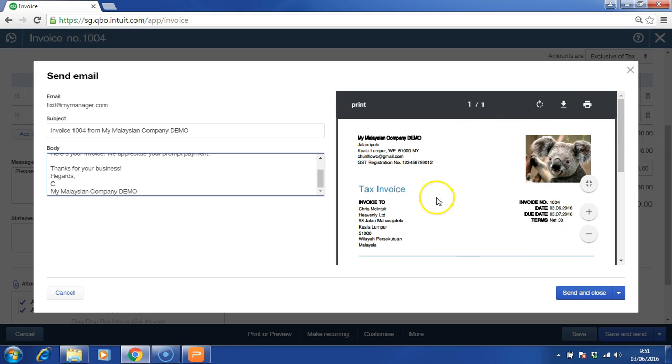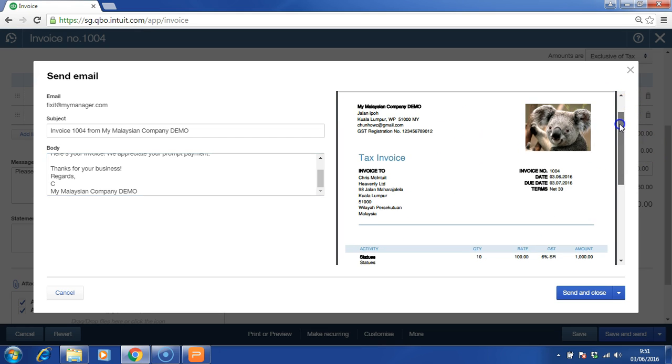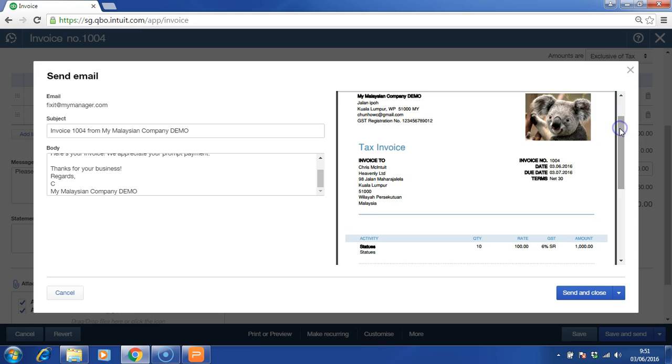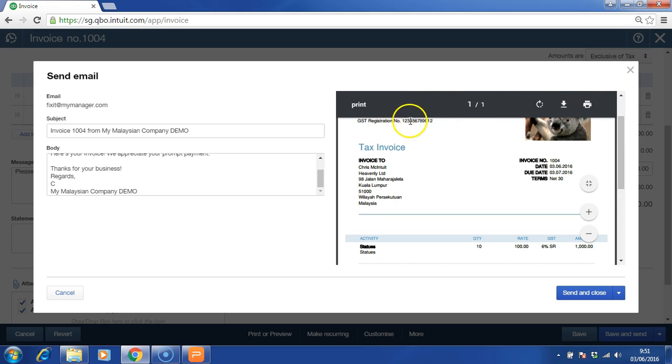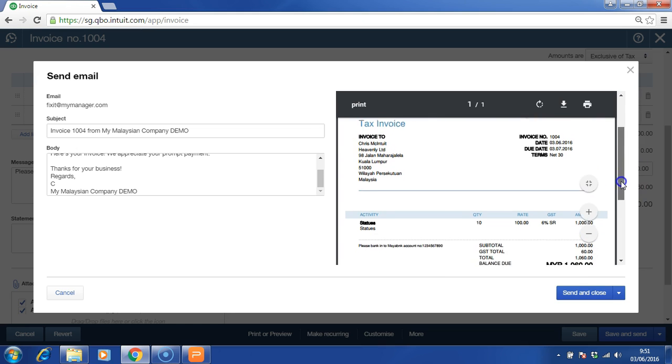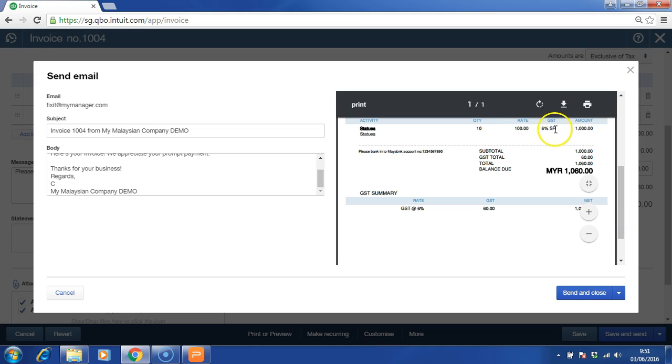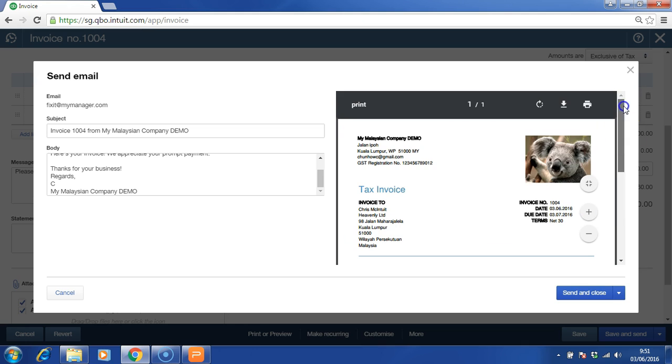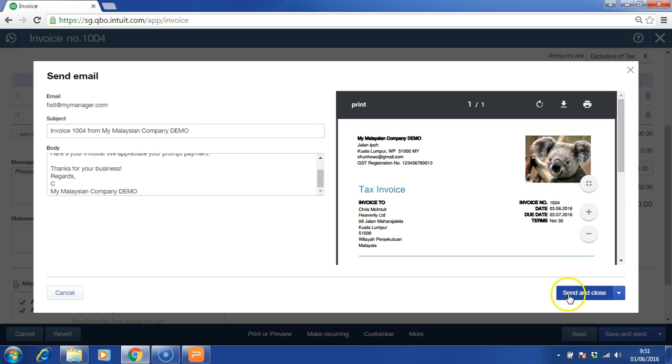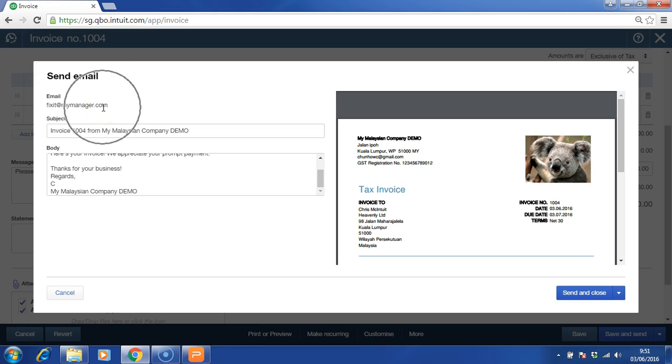And this is the preview of the invoice. It is in compliance with the custom regulation whereby there is GST number, tax invoice heading, the name and address of your client, tax code, tax summary, and GST amount. Of course, you will have your header of company name and address with the logo here. Once you click send and close, your customer will receive it in his or her email.